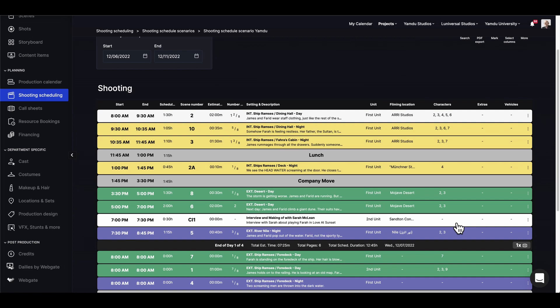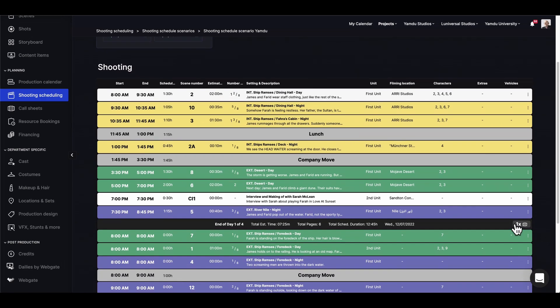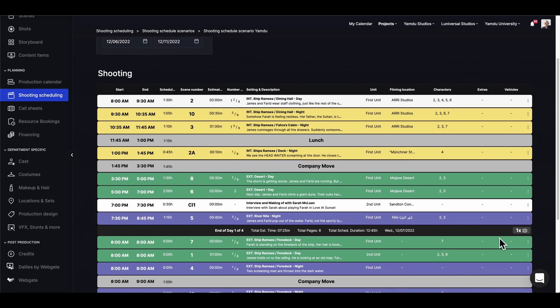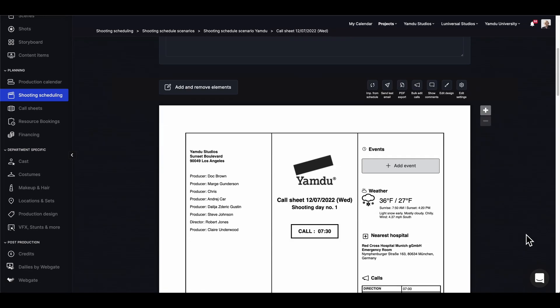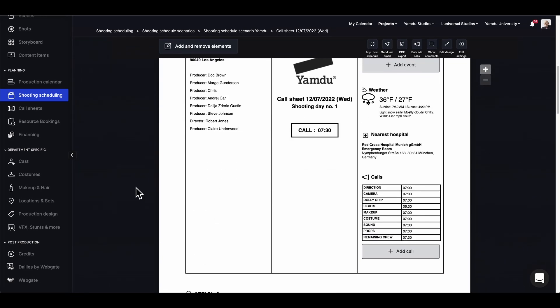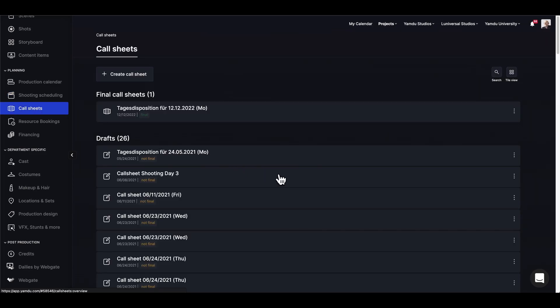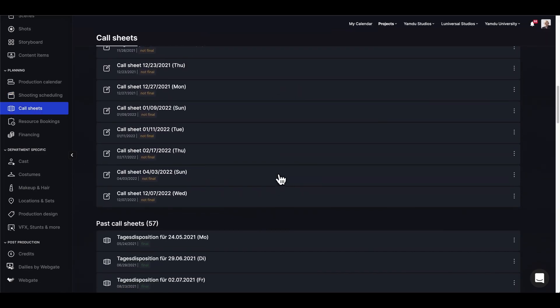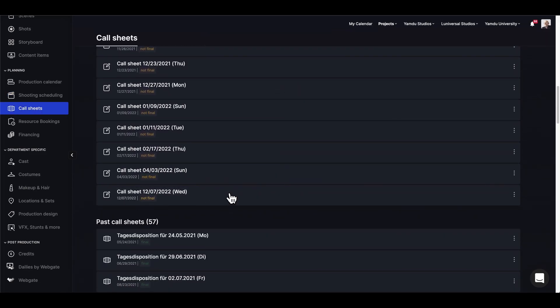We can actually access it in one of two ways. We can go into our shooting schedule and find the call sheet right here, and that'll take us directly to the draft call sheet. Or we can go into the call sheet section where we have all our drafts and scroll down to the one we were working on.